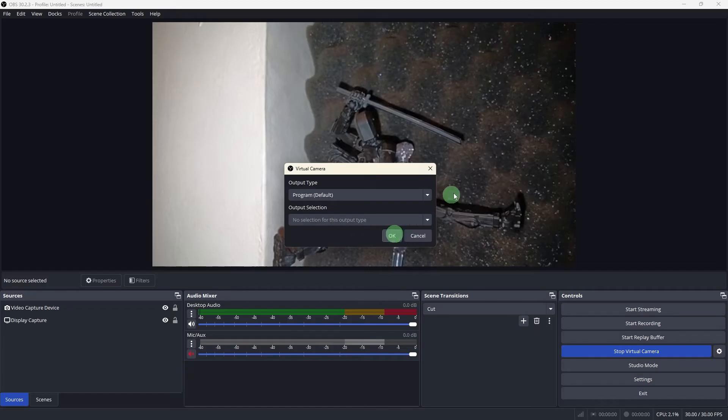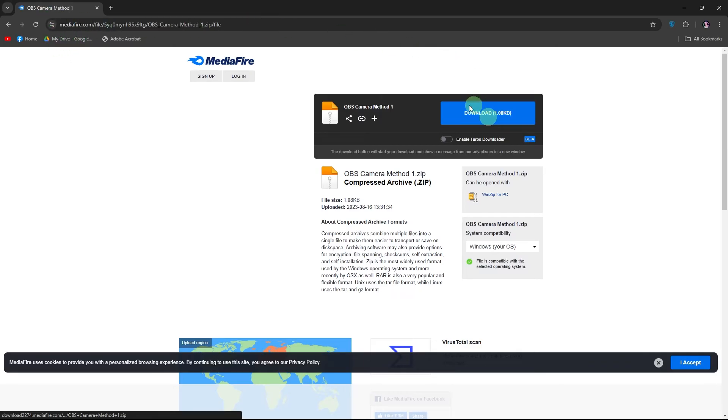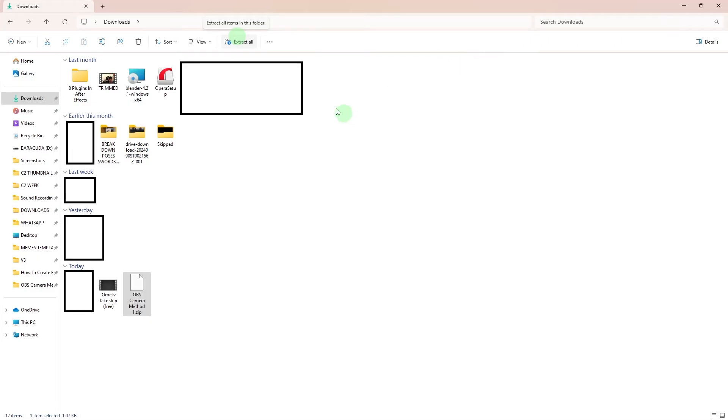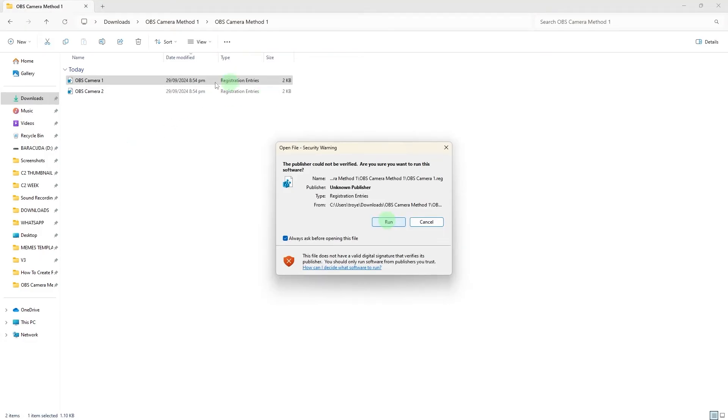Now, let us download and set up additional camera files. To further customize the virtual camera setup, follow these steps. Use the link provided below to download the required files. After the download is complete, extract the files by right-clicking and selecting Extract All. Open the extracted folder. Run the OBS Camera 1 file and follow the same process for OBS Camera 2. Restart OBS Studio once the setup is complete.